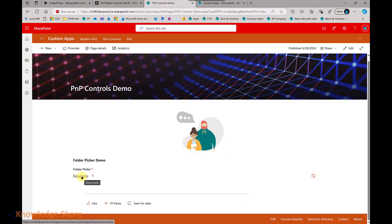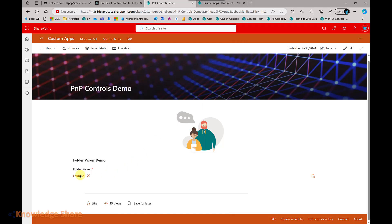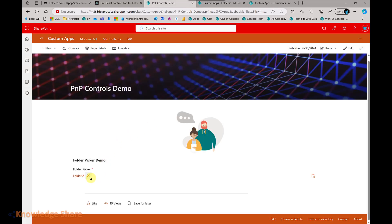If you click Save without selecting any folder, the root document library will be selected. When you click on a folder and then click Save, whichever folder is selected will be displayed with a link. Clicking the link will automatically navigate to that particular folder. As mentioned, one scenario is that based on the folder selected, you can display the files inside the folder or implement other business scenarios.